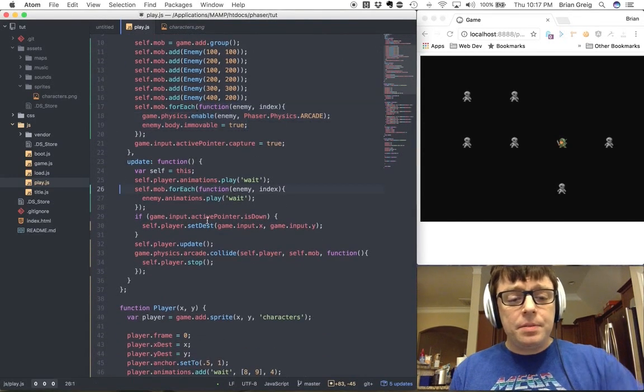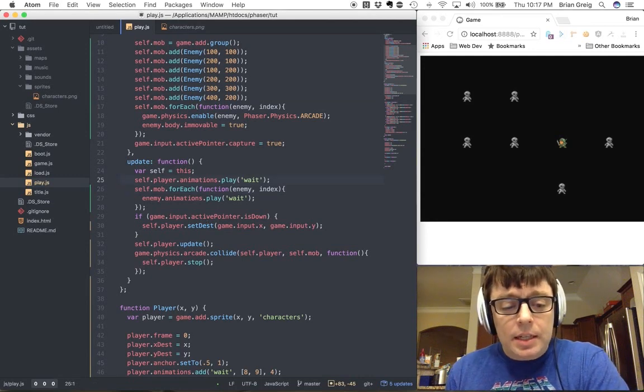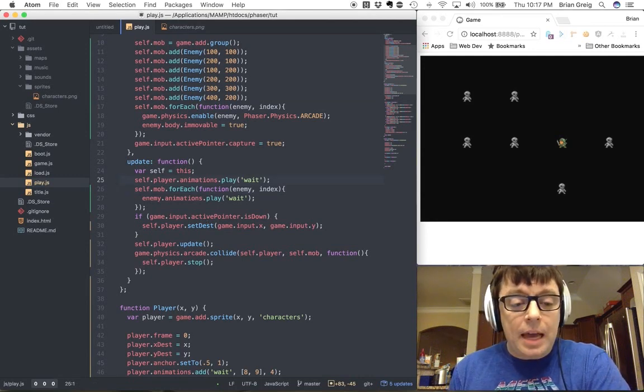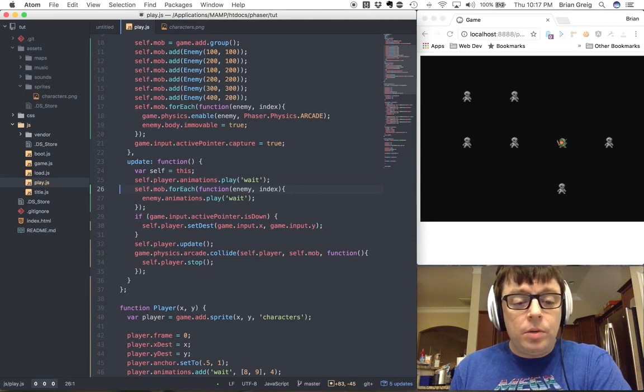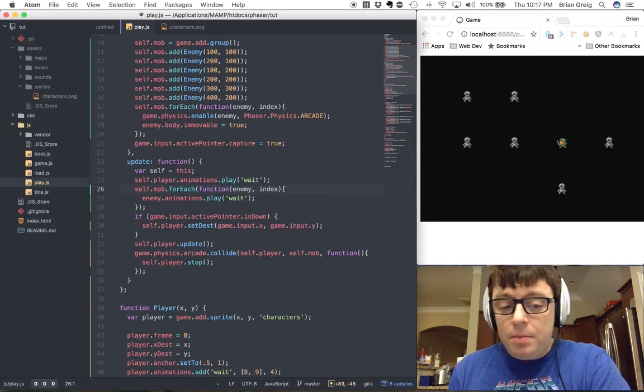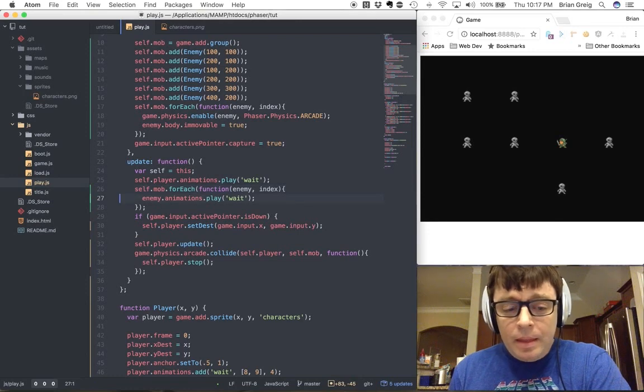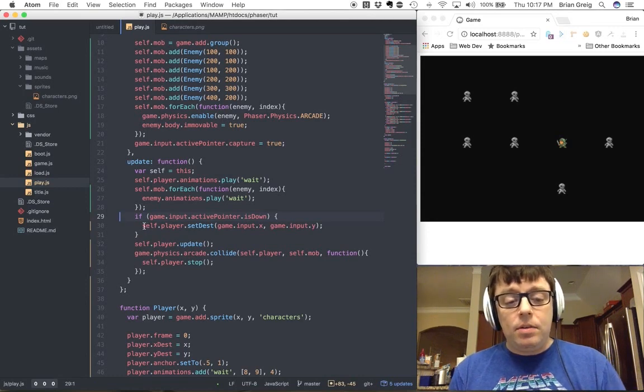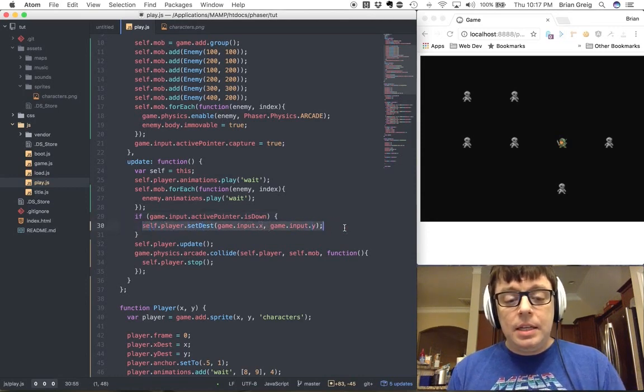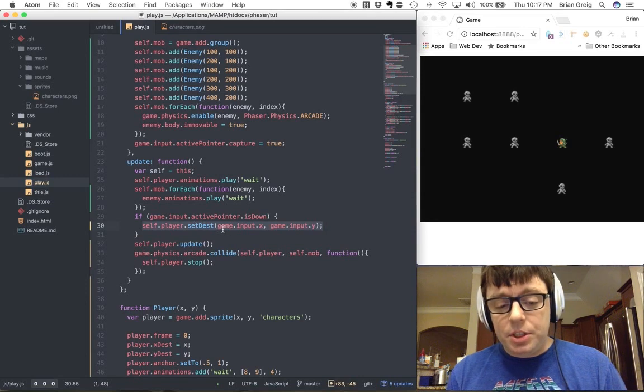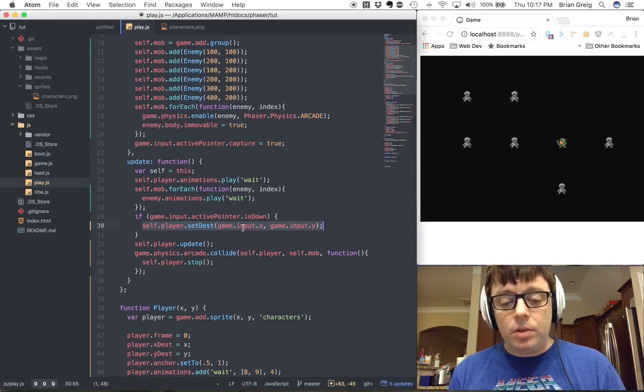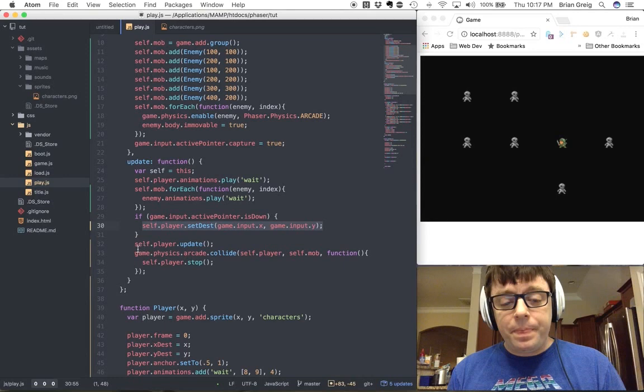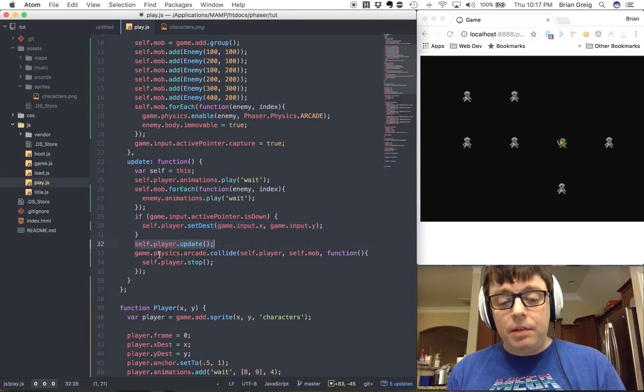In the update phase, what we're doing here is we are, again, animating the player, and then looping through each of the enemies in the mob array and animating them. Checking to see if the active pointer is down. If the active pointer is down, then we're calling that set destination function with the x and y coordinates for the input. Calling the update function on the player object.